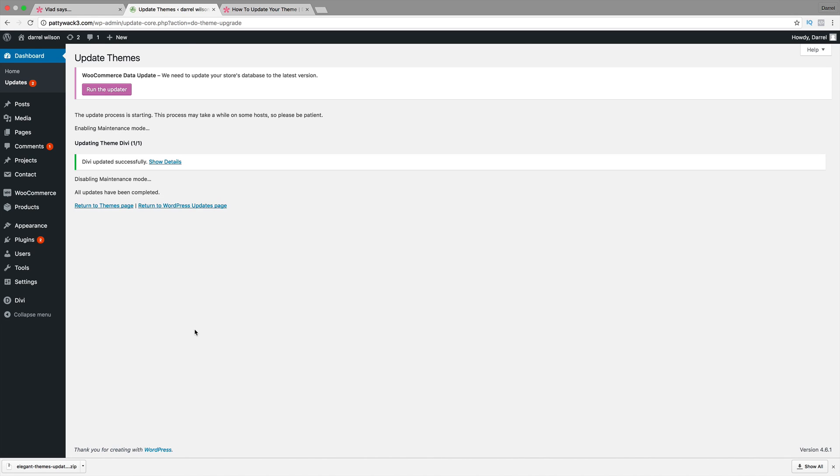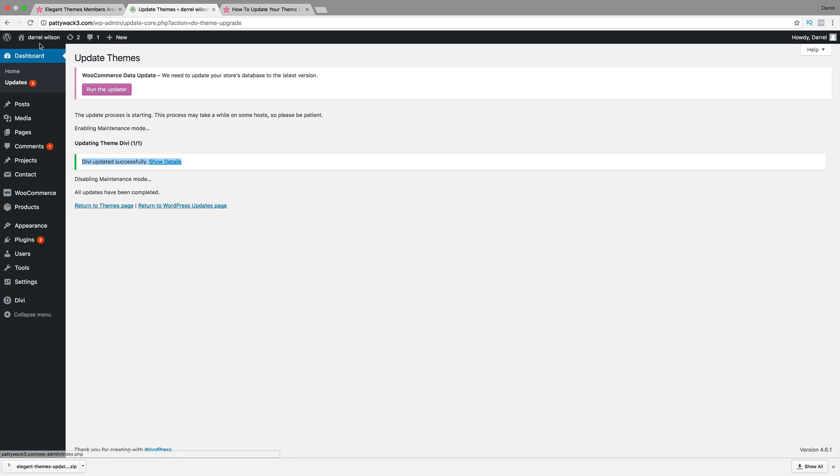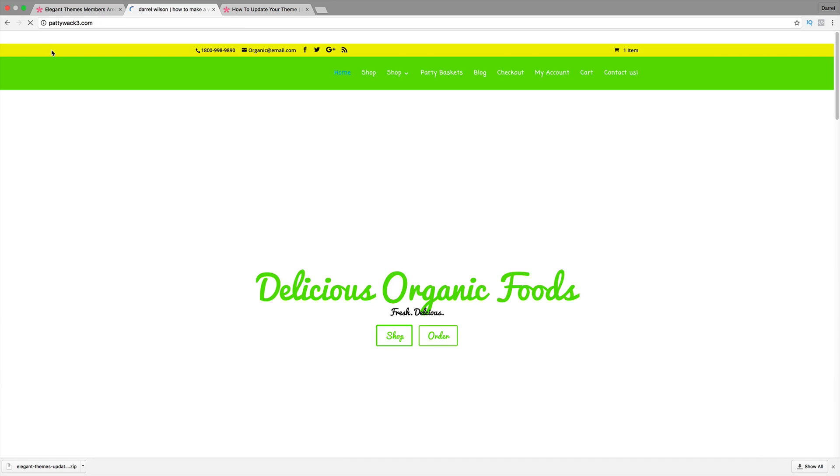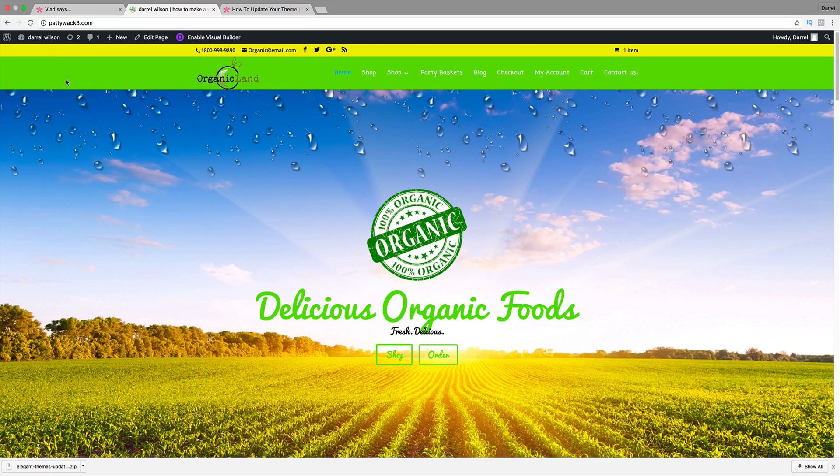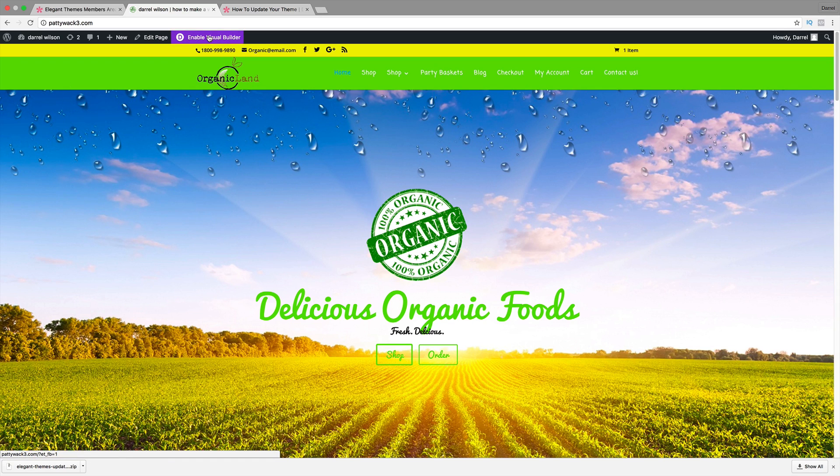Alright. So now it has successfully updated. So this is how you update it. I can go ahead and just return to the page and check it out. So now it is using 3.0 and I can use the visual builder.